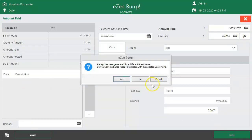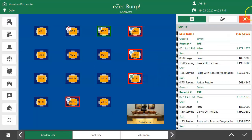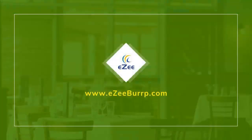These were all the steps to manage room service orders. Thank you.